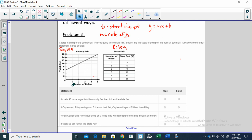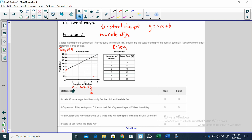Let's look at the county fair. Starting with y is equal to mx plus b, our b is going to be where we start on the y-axis — where it crosses the y-axis, our y-intercept. It's six. That means it's going to cost six dollars to get into the county fair before you even ride anything.